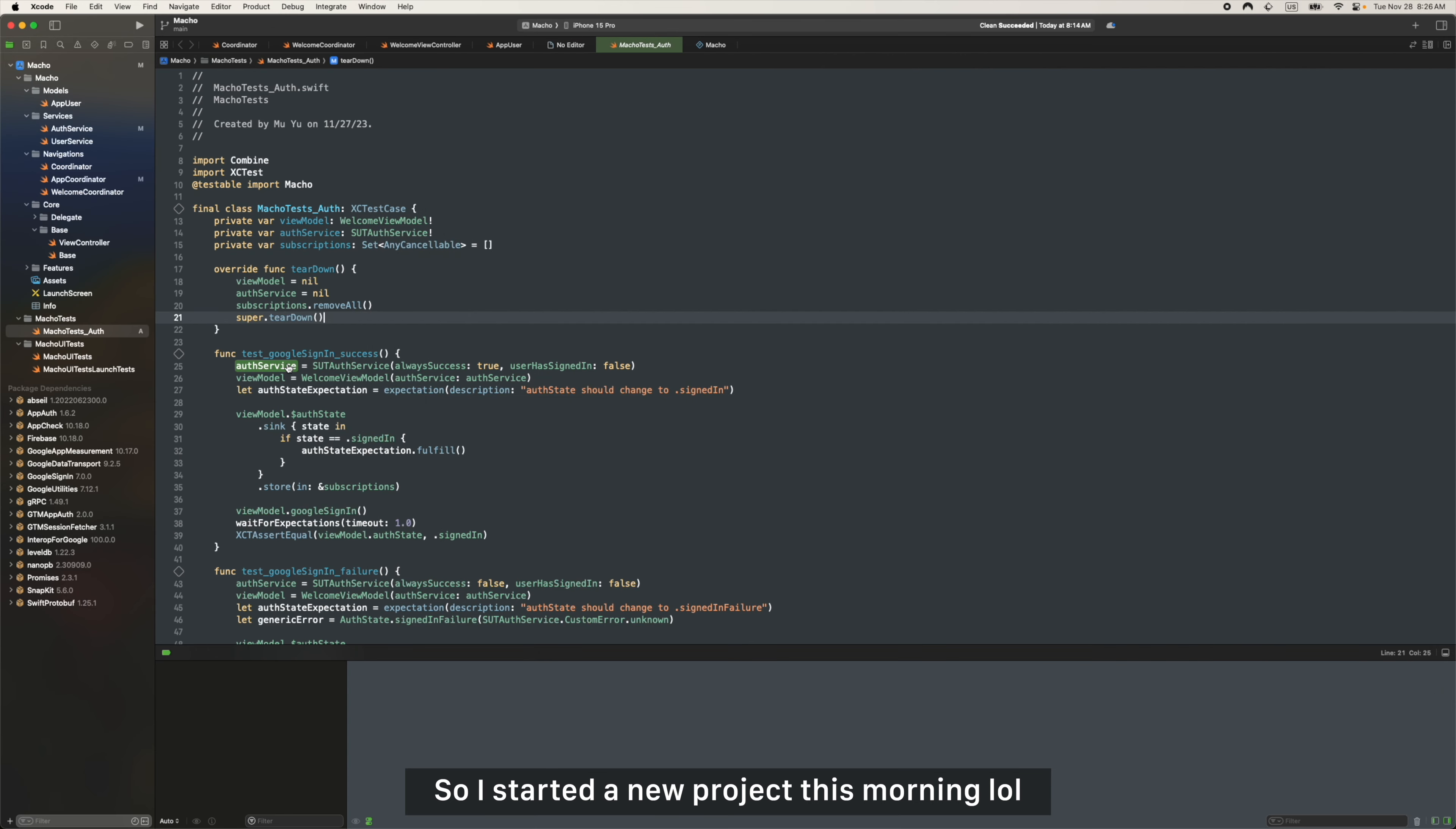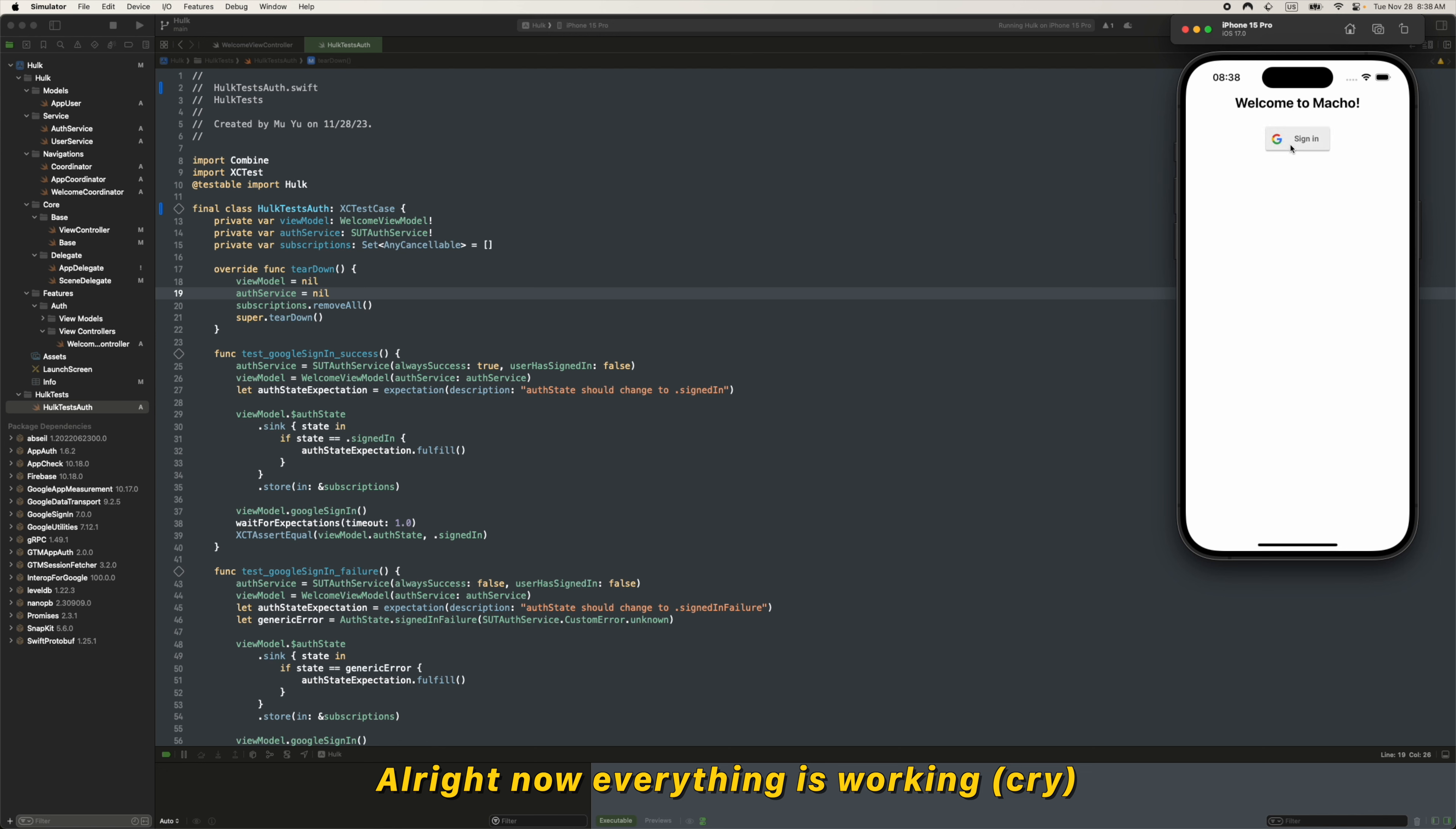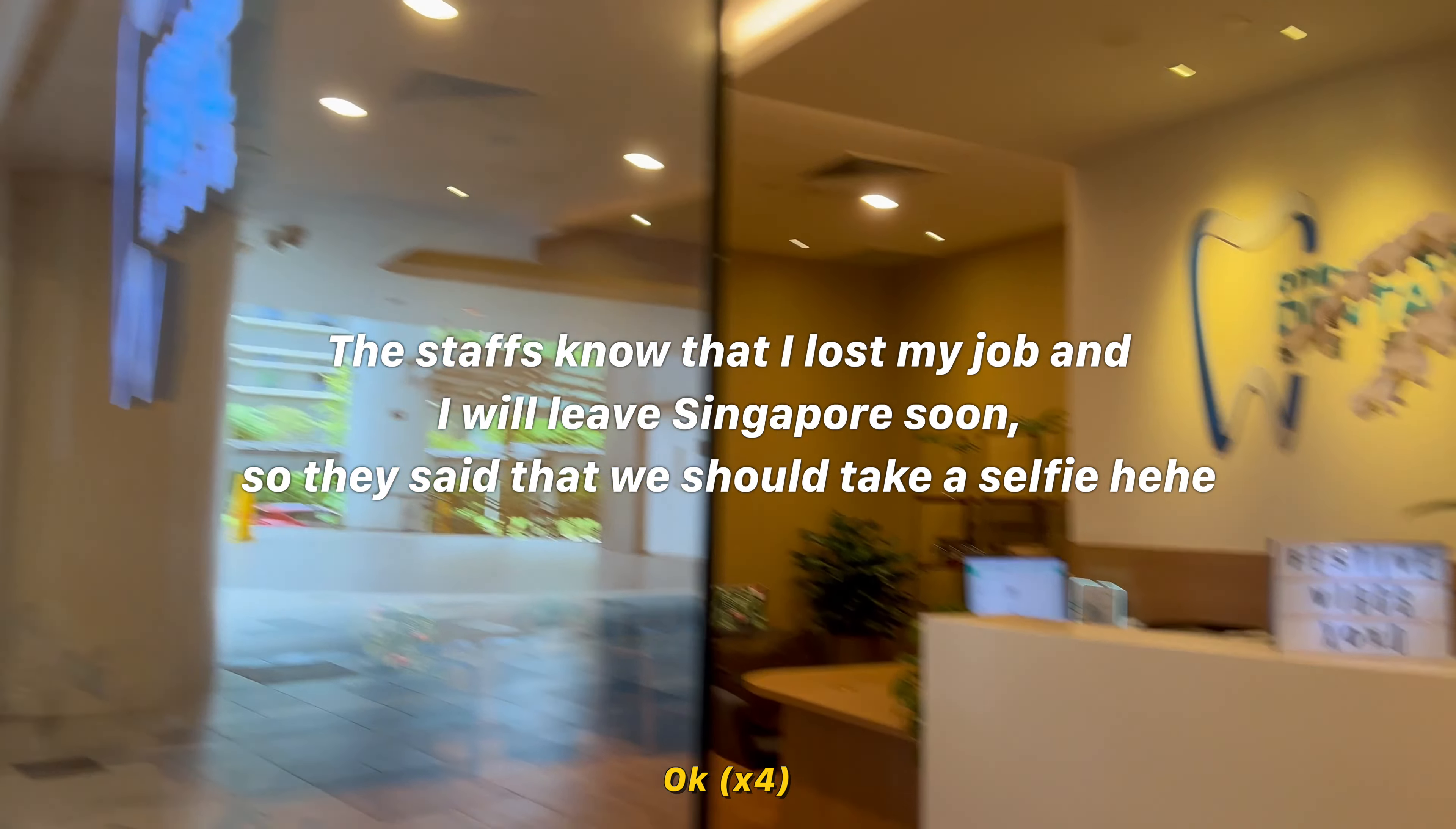So I started a new project this morning. I'm naming this one Hawk. Ta-da, I have moved everything to the new project now. Alright, everything is working now. Tests are passed. Then of course I committed the code before I screw up again. After that I went to